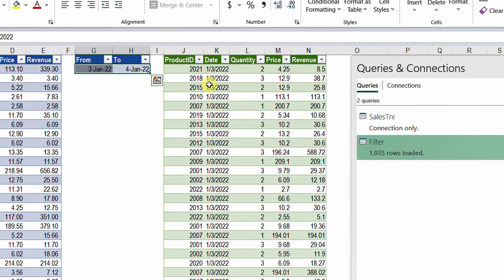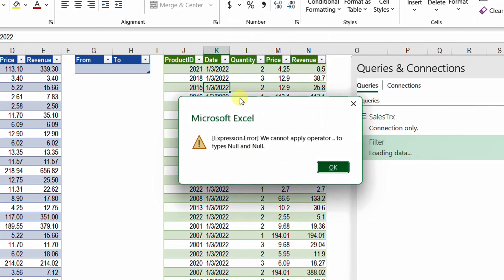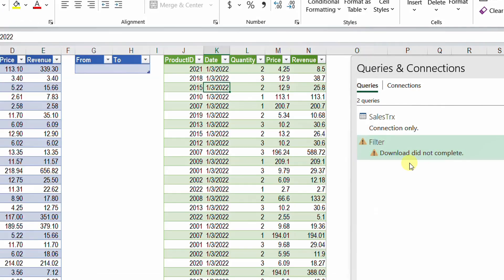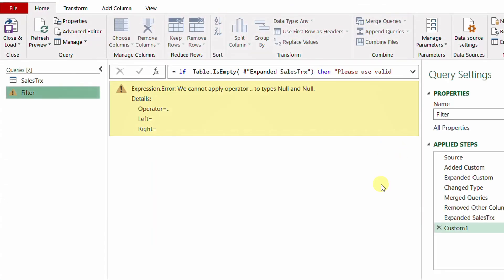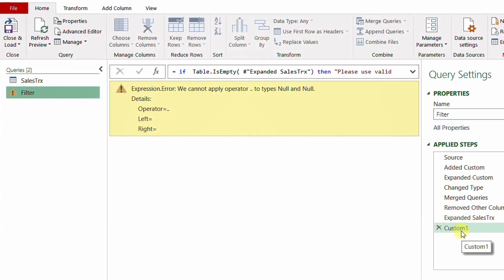Now let's try deleting everything and refreshing to see what happens. Right-click and refresh — the query breaks with an error and is not loading. We have an error we need to deal with, and this will be our last topic. Double-click to edit the query once more. Let me rename 'Custom 1' to something meaningful, like 'Check If Empty'. My final action is to provide a warning message instead of letting the query break, and I'll use try and otherwise for this.